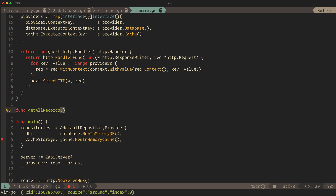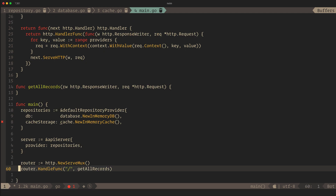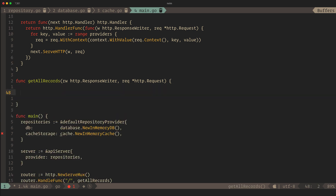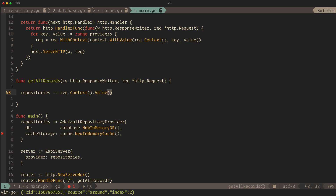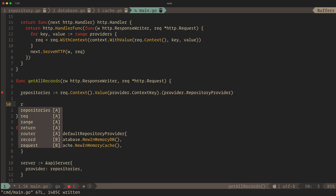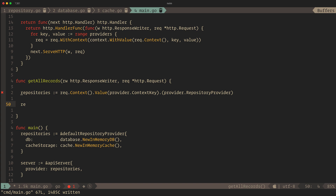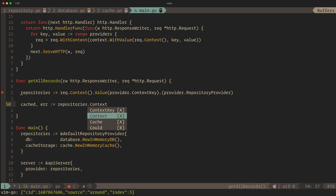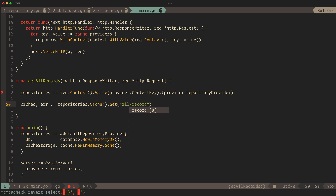We'll declare the HTTP handler and implement it in a moment. Next, we'll ask the built-in HTTP package to listen and serve our middleware. To implement our request handler, we'll start by getting our provider from the request's context. First, we'll check if our request has been cached using our injected cache layer and handle any errors.